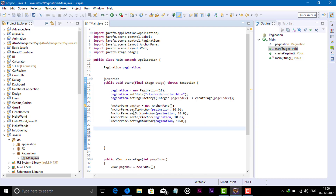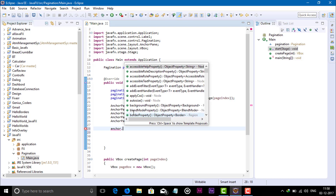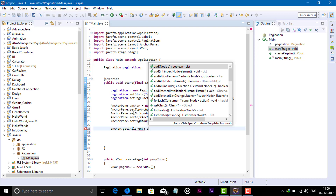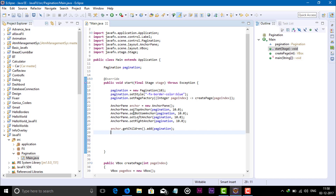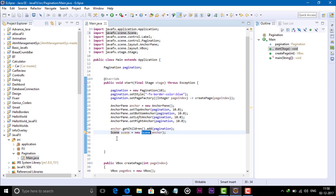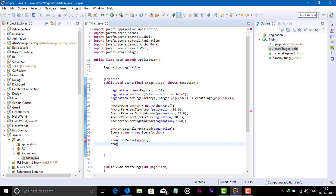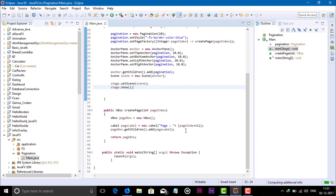Now add the pagination into the AnchorPane using anchorPane.getChildren().add(pagination). After that, create a new Scene passing the AnchorPane, import required packages, then call stage.setScene and stage.show to display the application.